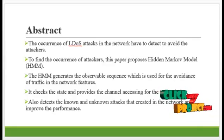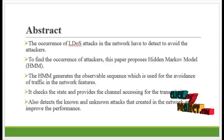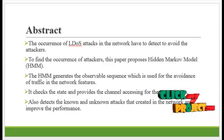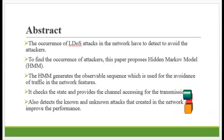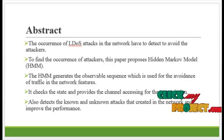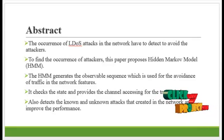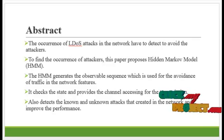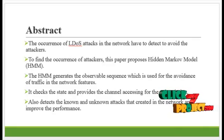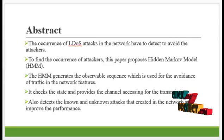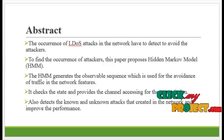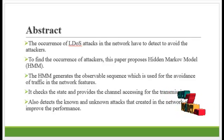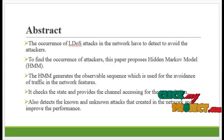To find the occurrence of attackers, this paper proposes Hidden Markov Model (HMM). The HMM generates the observable sequence which is used for the avoidance of traffic in the network features. It checks the state and provides a channel accessing for the transmission. Also, it detects the known and unknown attacks that are created in the network and improves the performance.